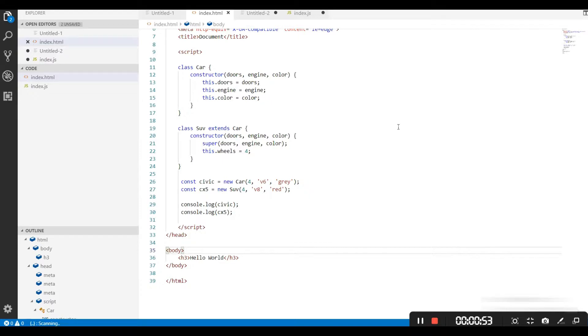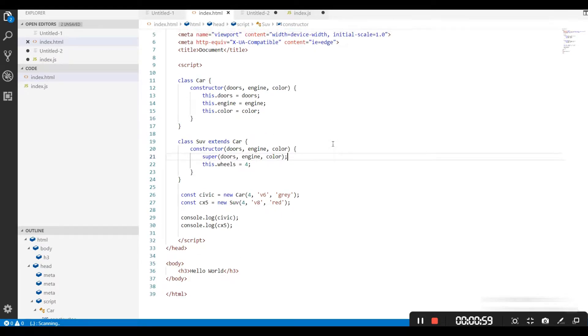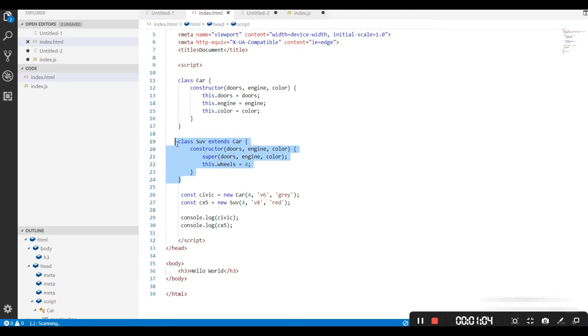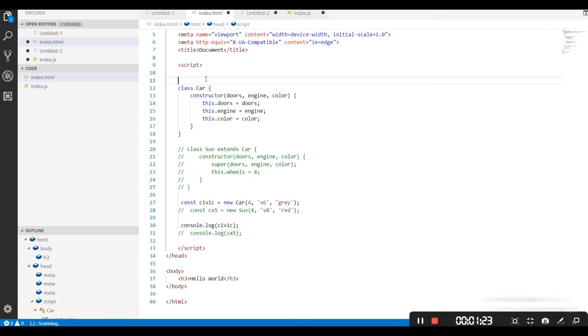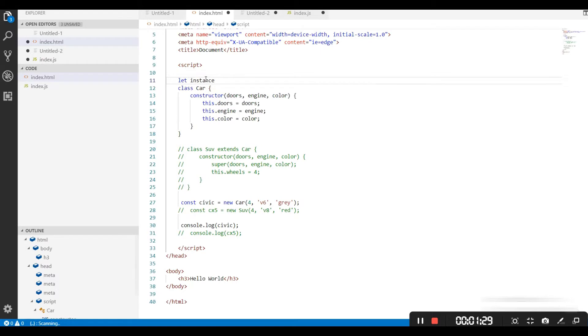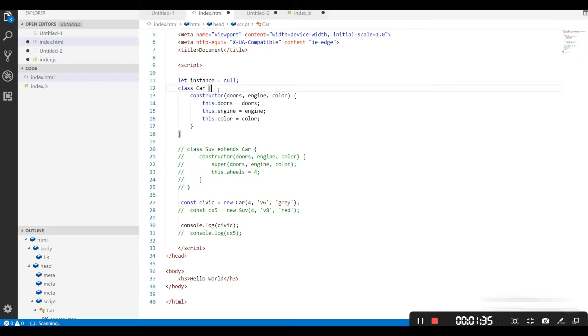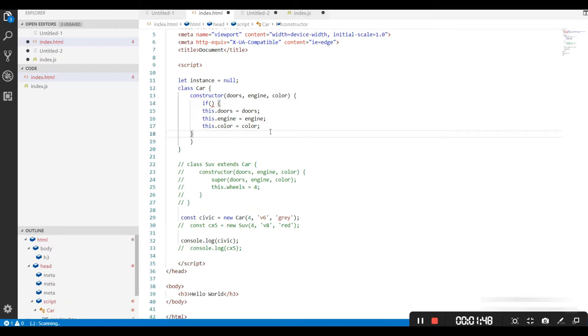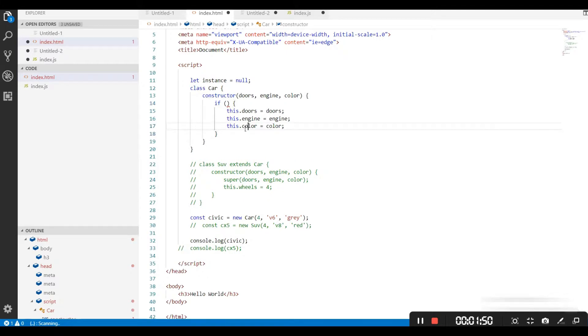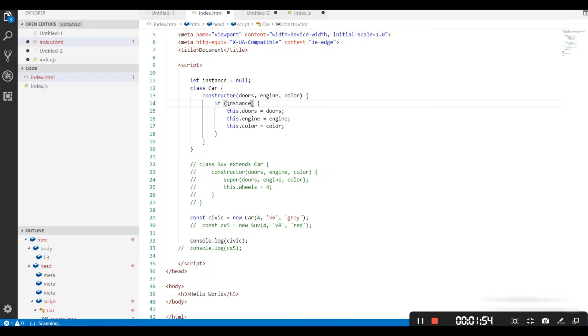So let me demonstrate. Let's go back to our file and comment this. First of all, let's create a variable instance. By default it is going to be null, and after that we are going to add a condition in our constructor.